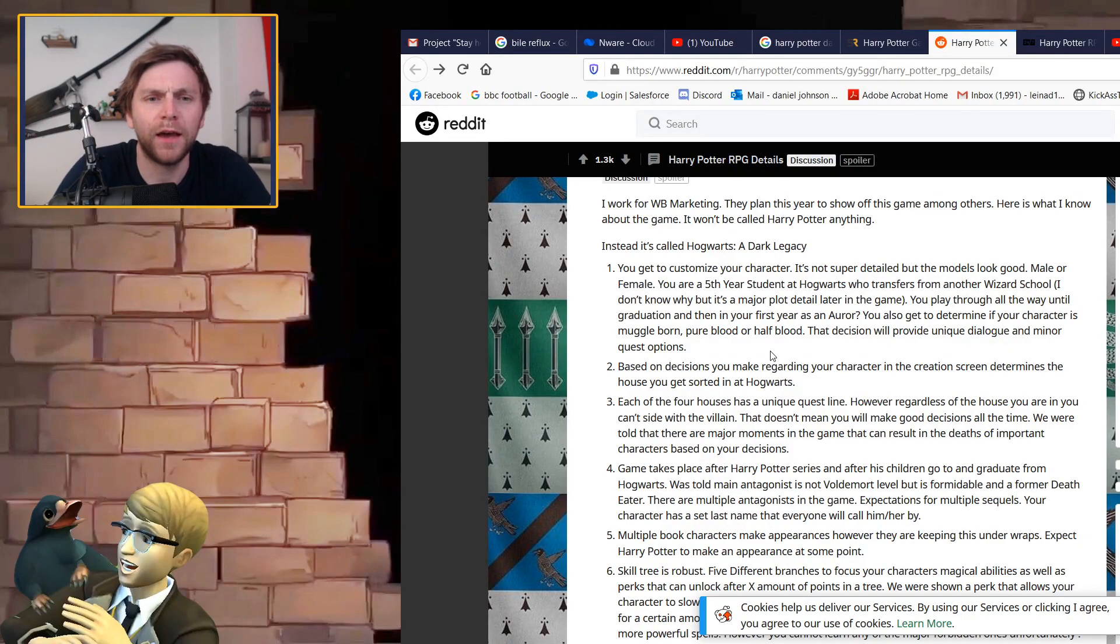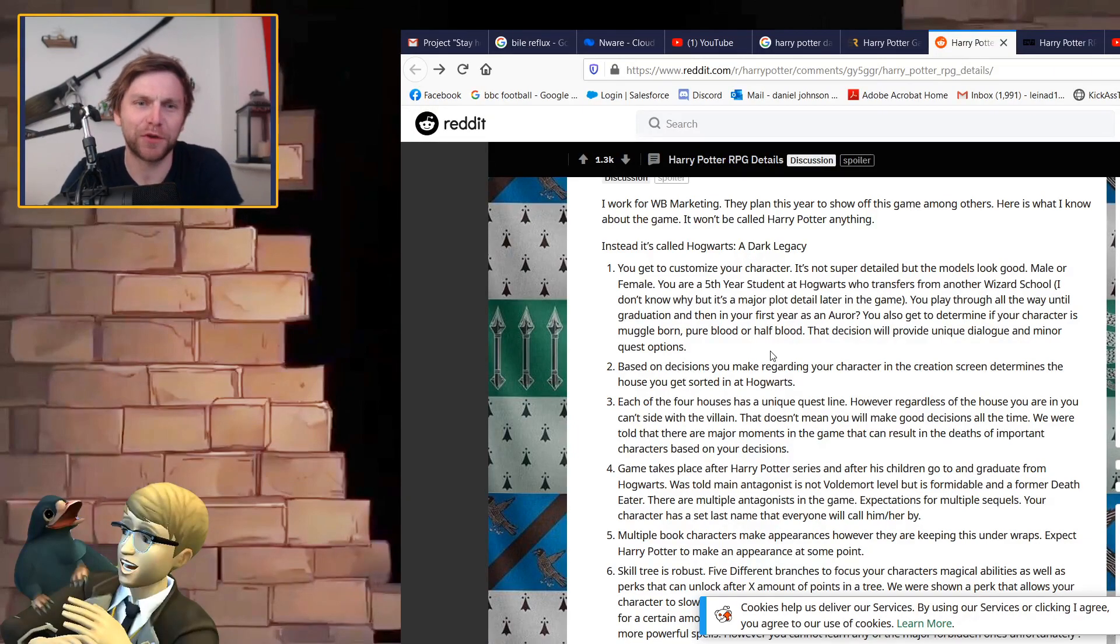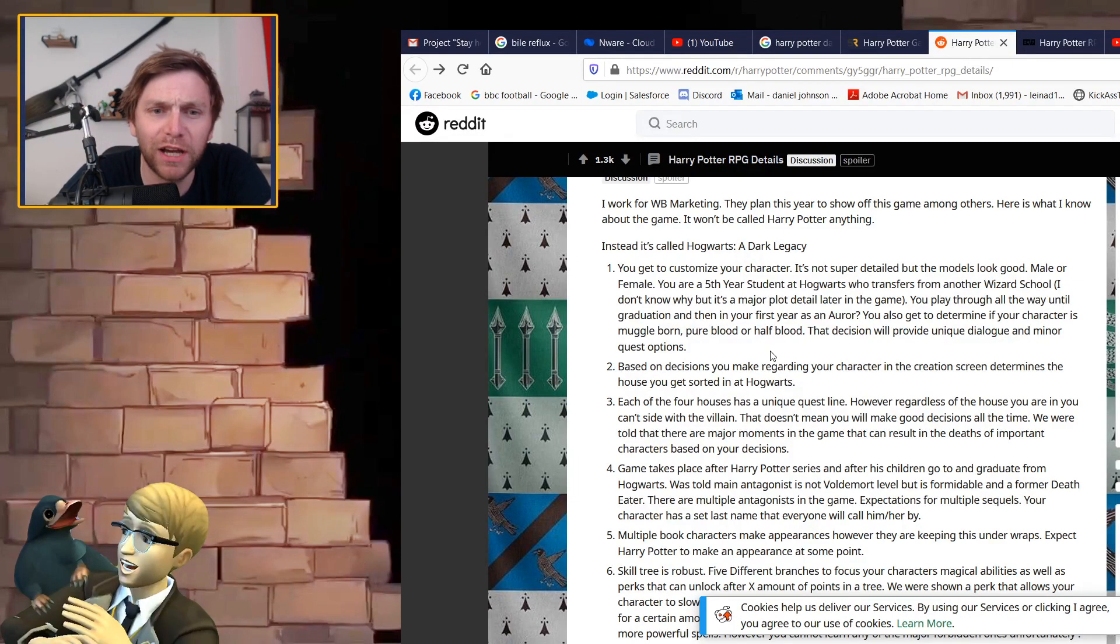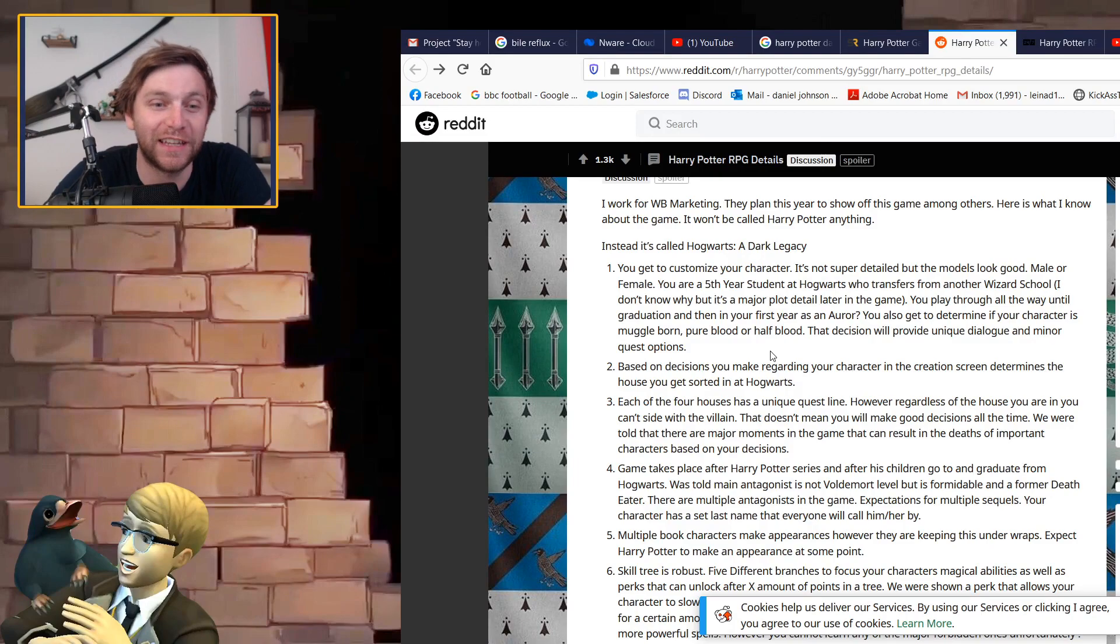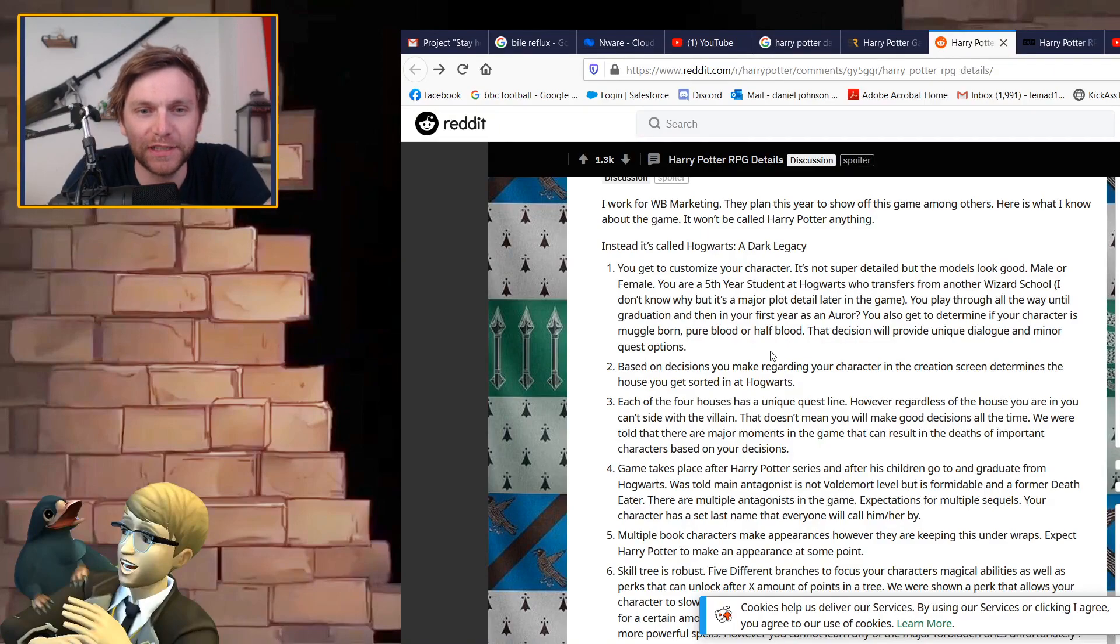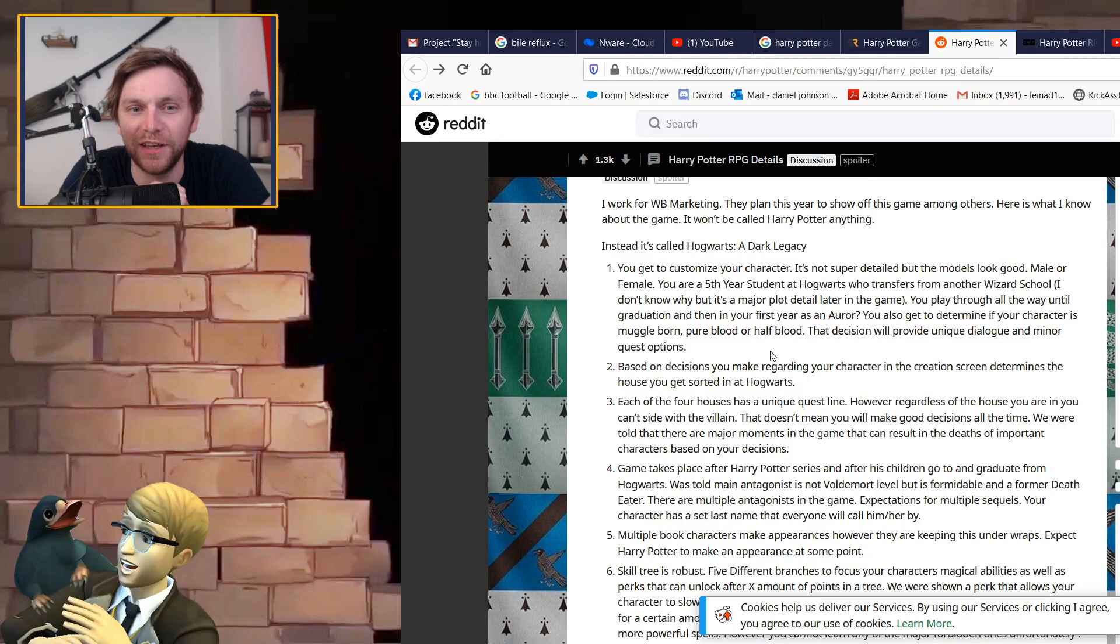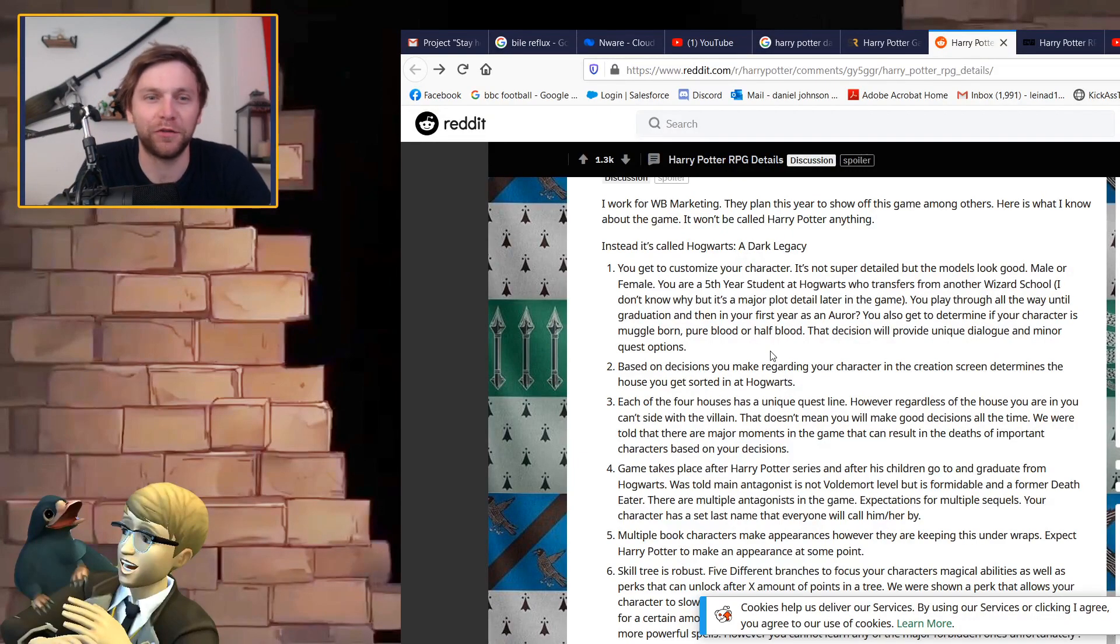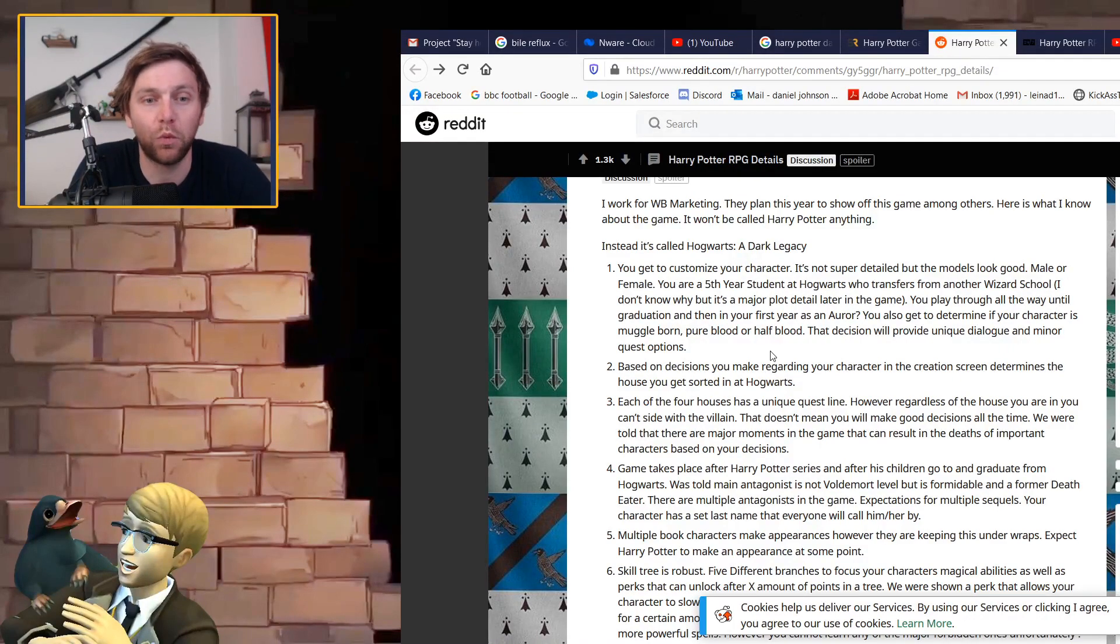That decision will provide unique dialogue and minor quest options. Based on decisions you make regarding your character in the creation screen, this determines what house you will get sorted into at Hogwarts. Finally, we get the choice taken out of our hands. The magic is you go there and you don't know who you're going to be.